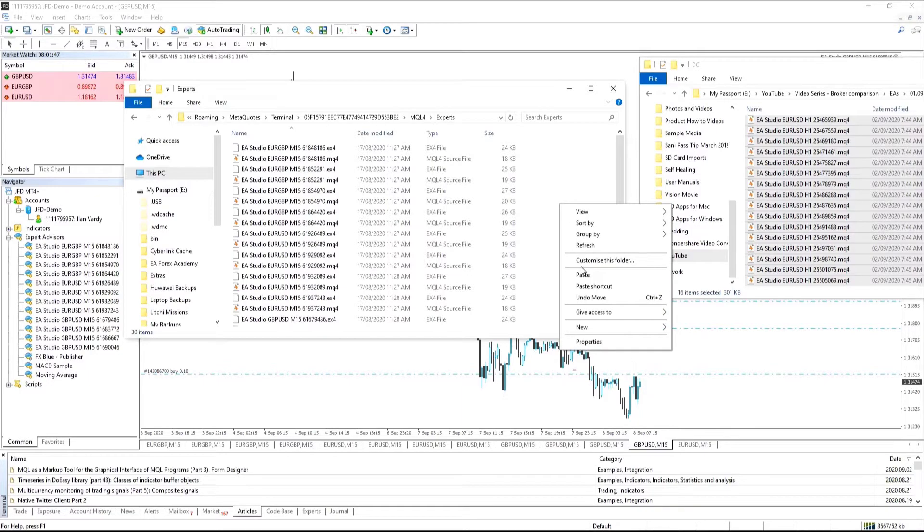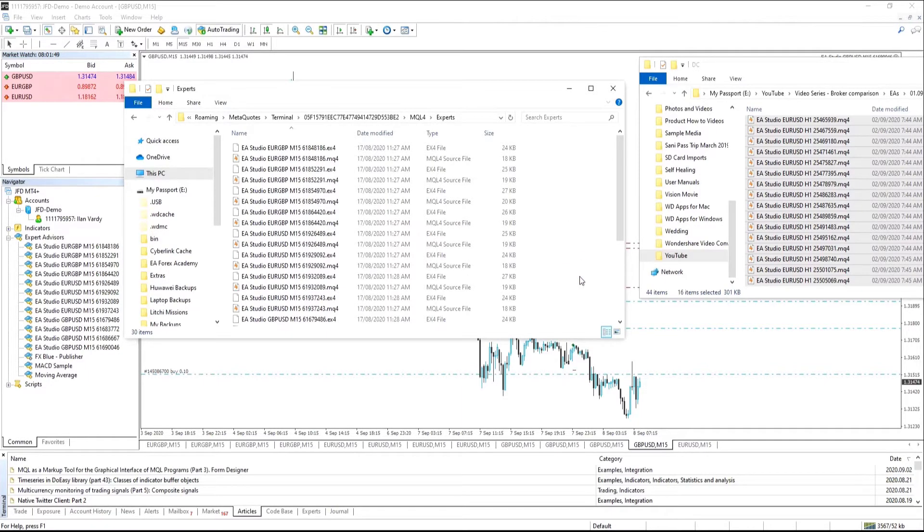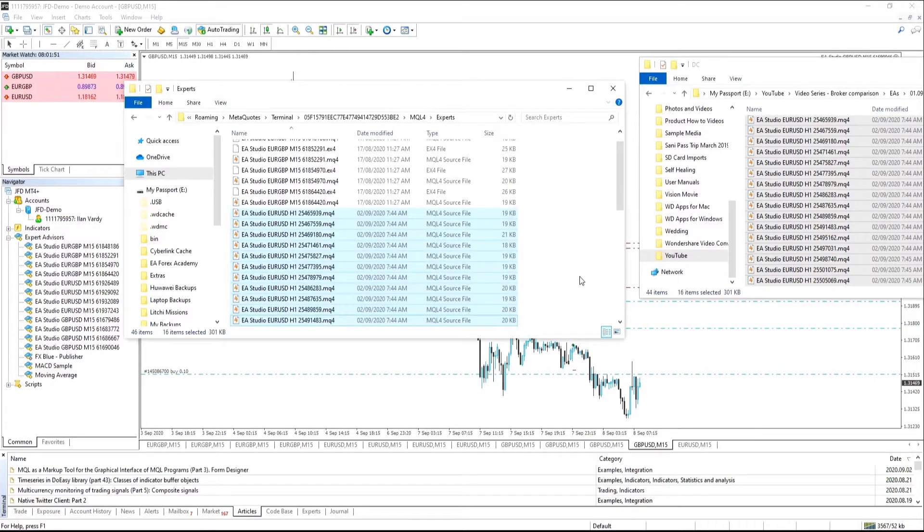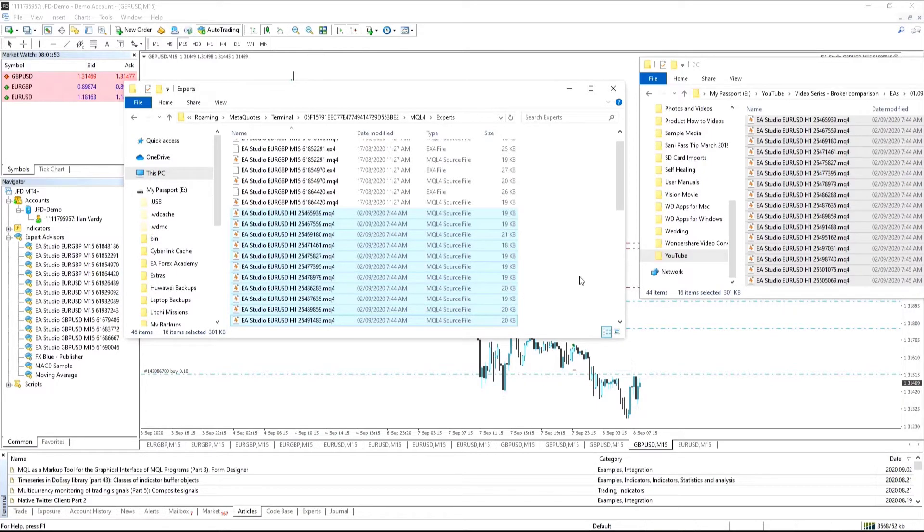Since they use only standard MetaTrader indicators, this makes it very easy and very quick to apply them in your MetaTrader 4 or MetaTrader 5 or upload them to a VPS.